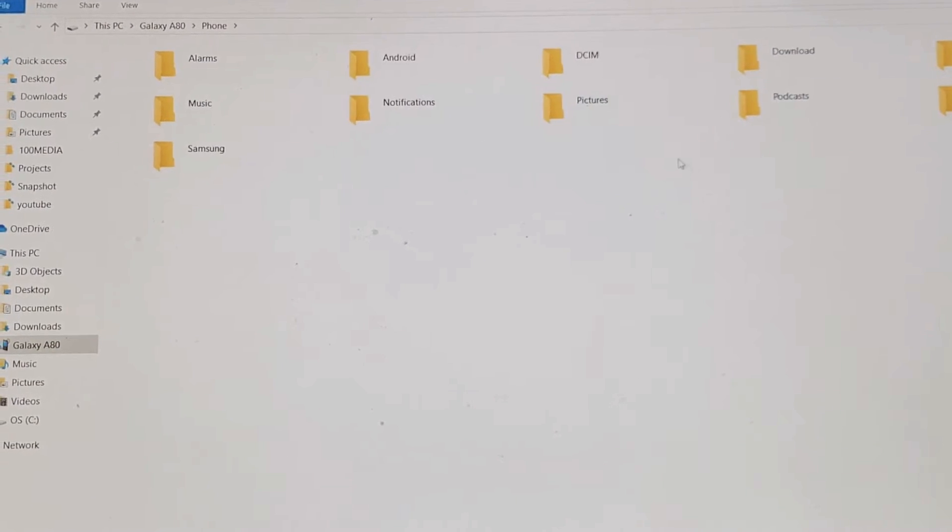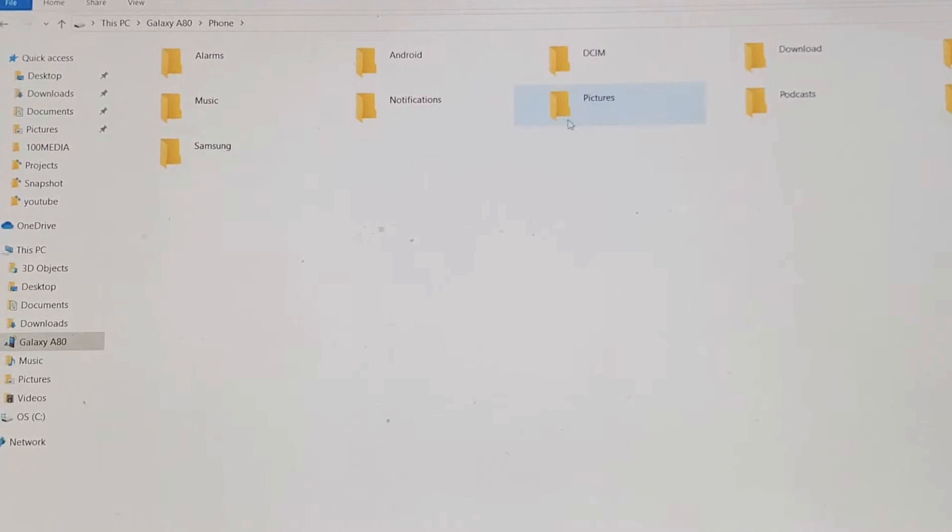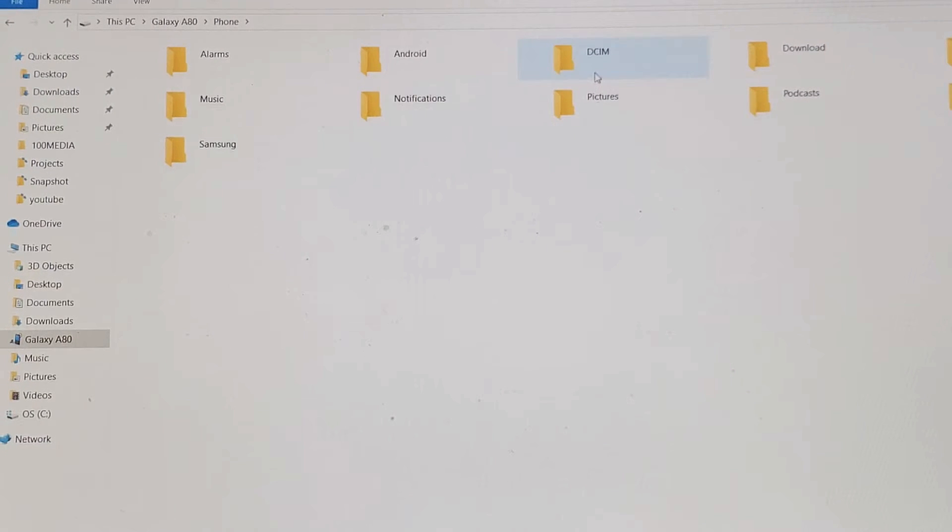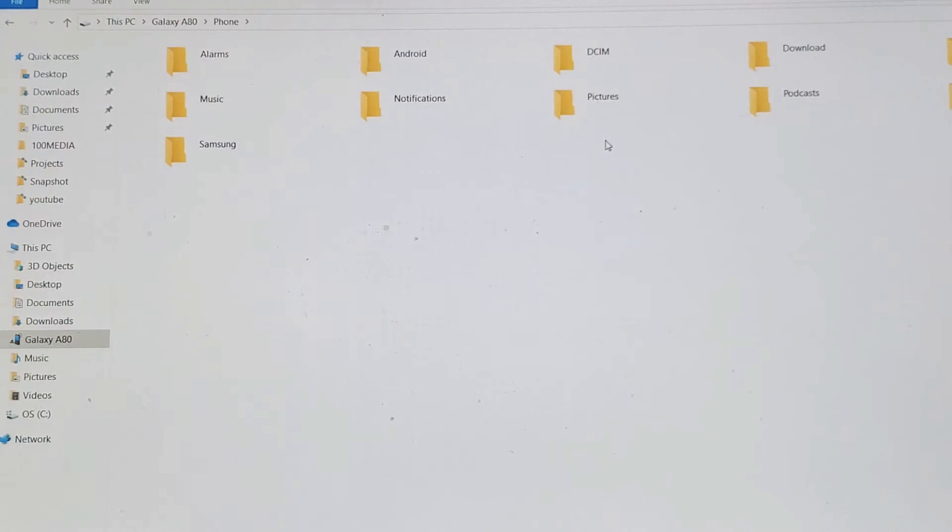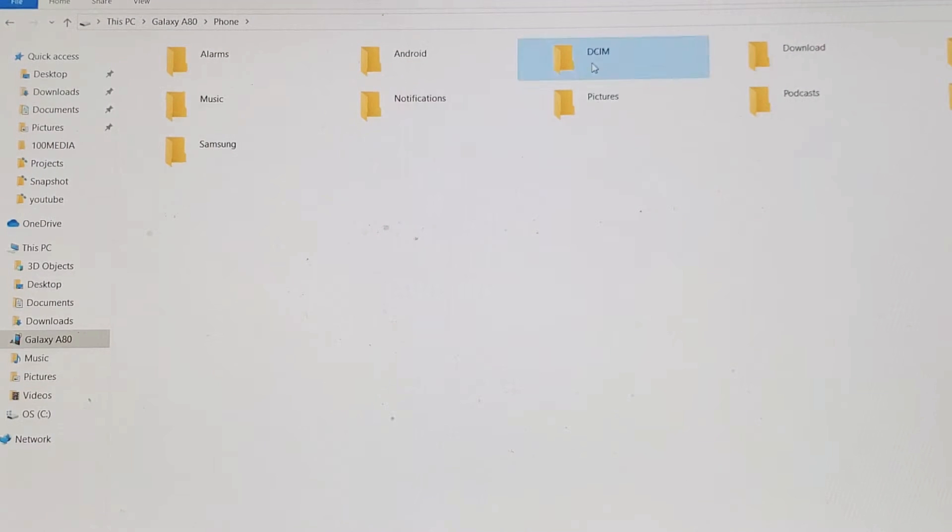And then if I wanted to transfer some photos and videos that I have on my A80, I have to go to the DCIM folder here, double click on that.